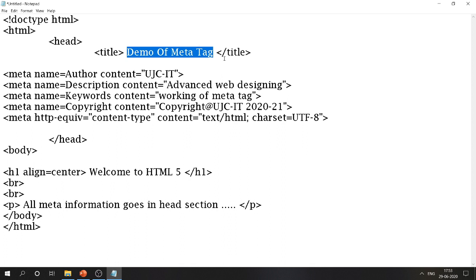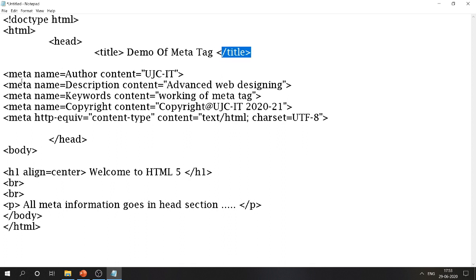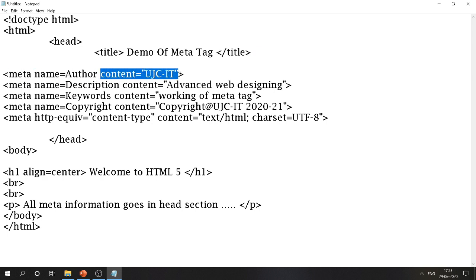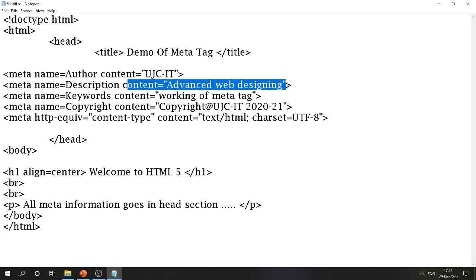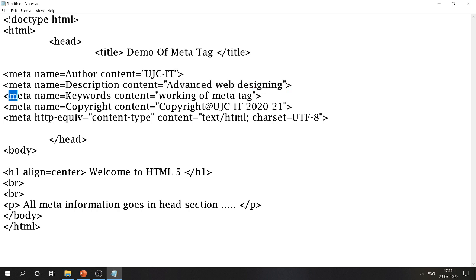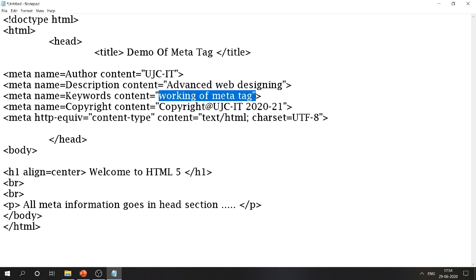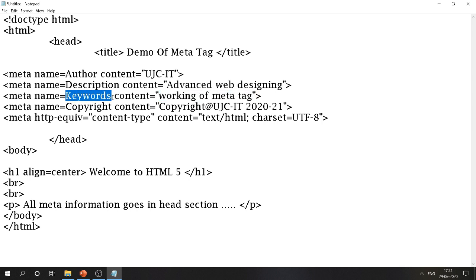After the title tag, I start using meta tags. Meta name='author' content='UJC IT' — here UJC IT is the name of the author of the web page. Next, meta name='description' content='Advanced Web Designing' — indicating this website covers the concept of Advanced Web Design. Next, meta name='keywords' content='working of meta tag' — this keyword indicates the specific topic we are learning.